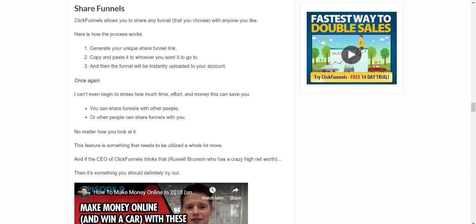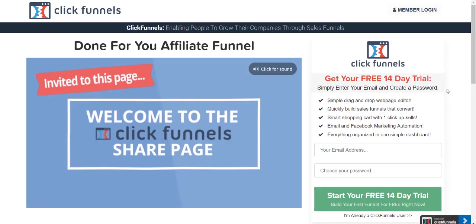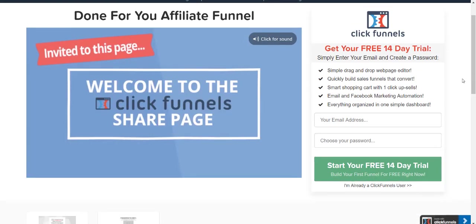And like I talked about previously, whenever you use one of your own share funnel links, it has your affiliate code embedded in it. So let's just say you clicked on the one below and you didn't have ClickFunnels yet, you would enter your email address, your password, and you can start your free 14-day trial. Or if you're already a ClickFunnels user, you would just sign in.